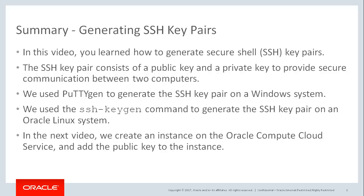In the next video we'll create an instance on the Compute Cloud service and then we'll add the public key to the instance.